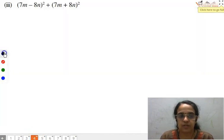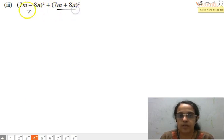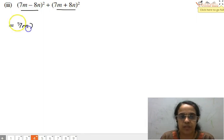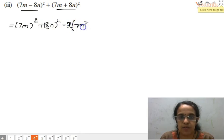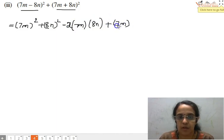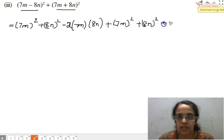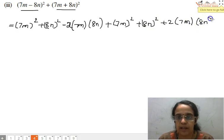Moving to the next part. Here we need to apply (a-b)² to the first term and (a+b)² to the second term. Expanding gives (7m)² plus (8n)² minus 2 times 7m times 8n, plus (7m)² plus (8n)² plus 2 times 7m times 8n.